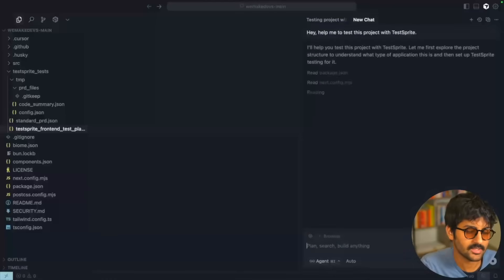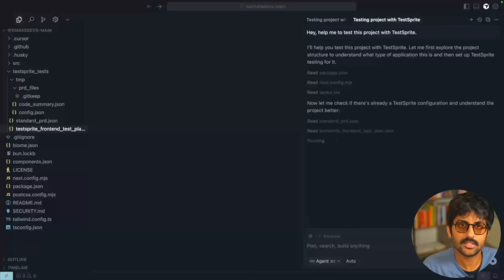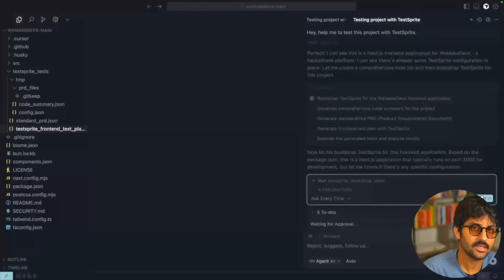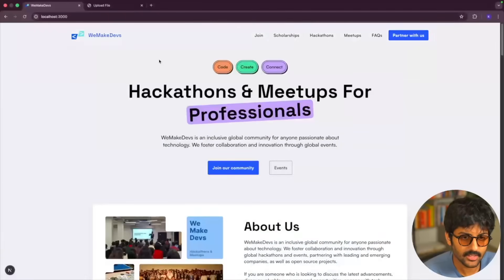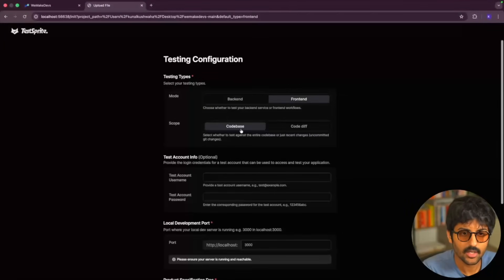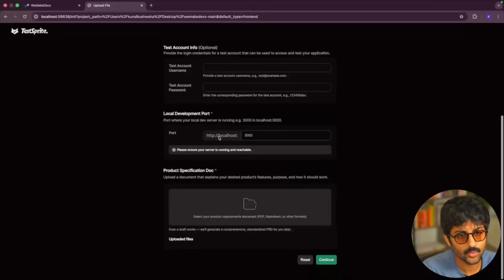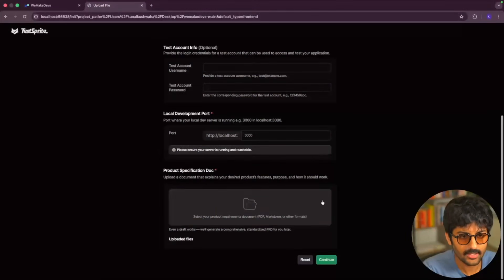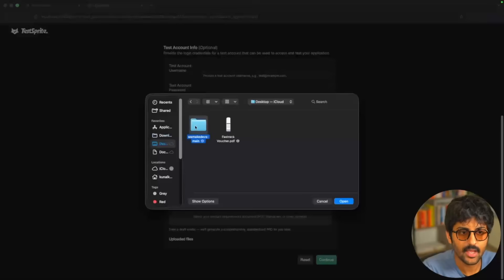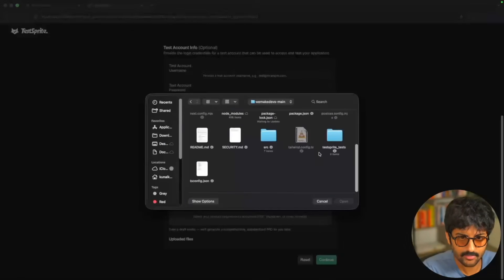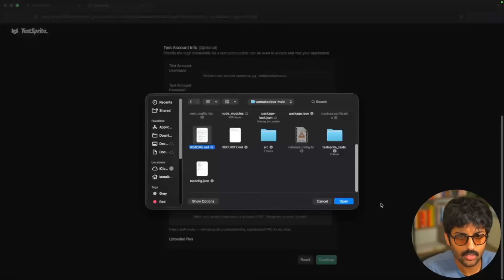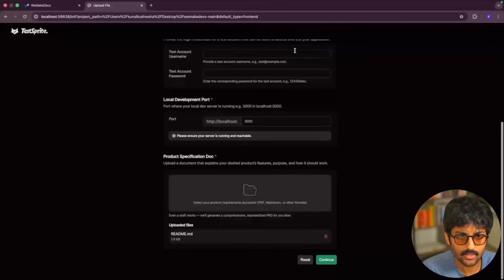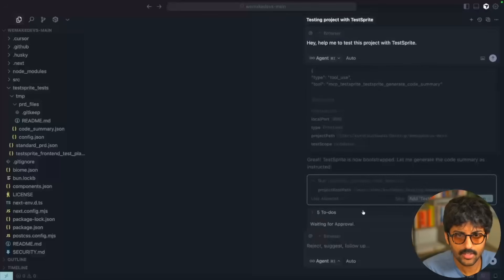I close the settings and go back to my website, and I copy this little prompt. This dashboard is where I'll be seeing my tests being created. In Cursor I just say: 'Help me test this project with TestSprite — this is the vMake Devs website.' It starts scanning the repository, going through every folder — the components, the routes, the API logic. The port has to match what it's running on, which is localhost 3000, and I also add my README file as documentation for the project.